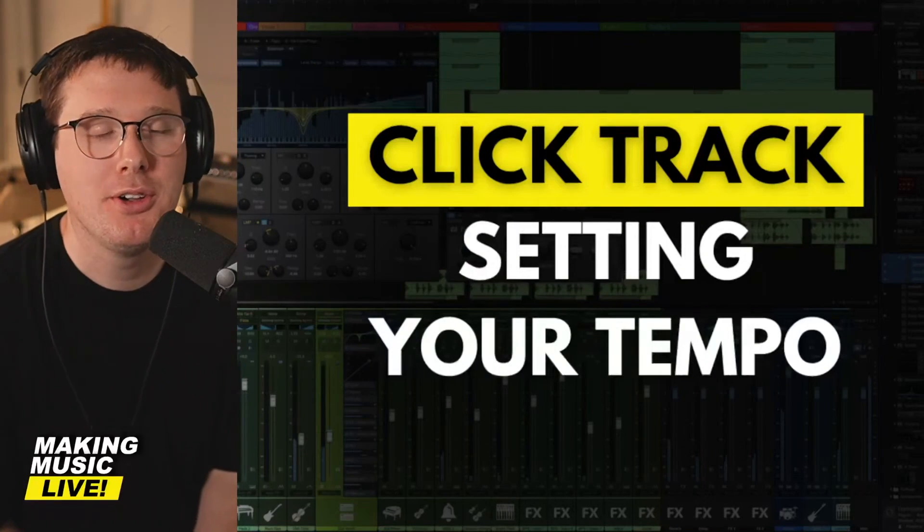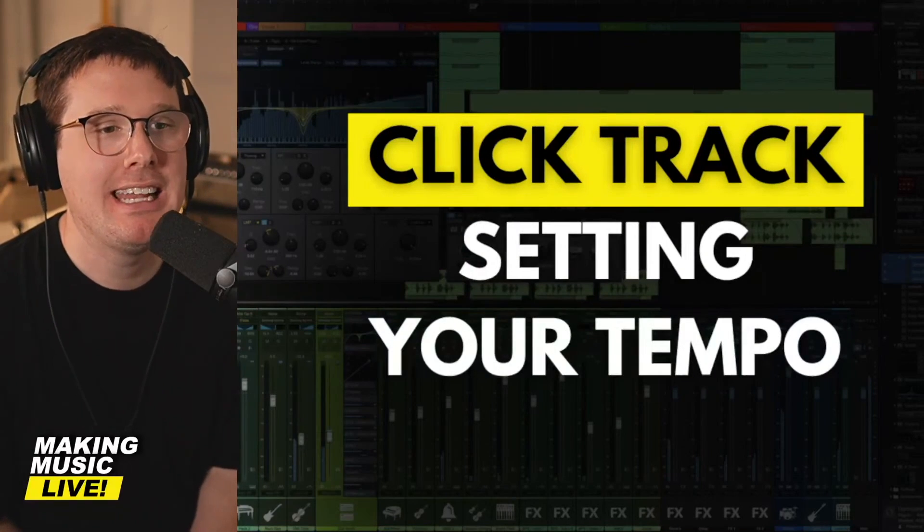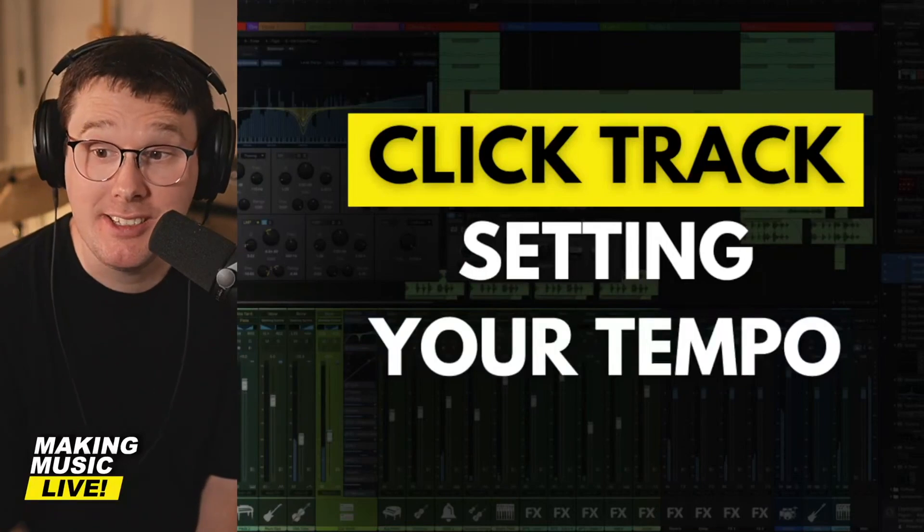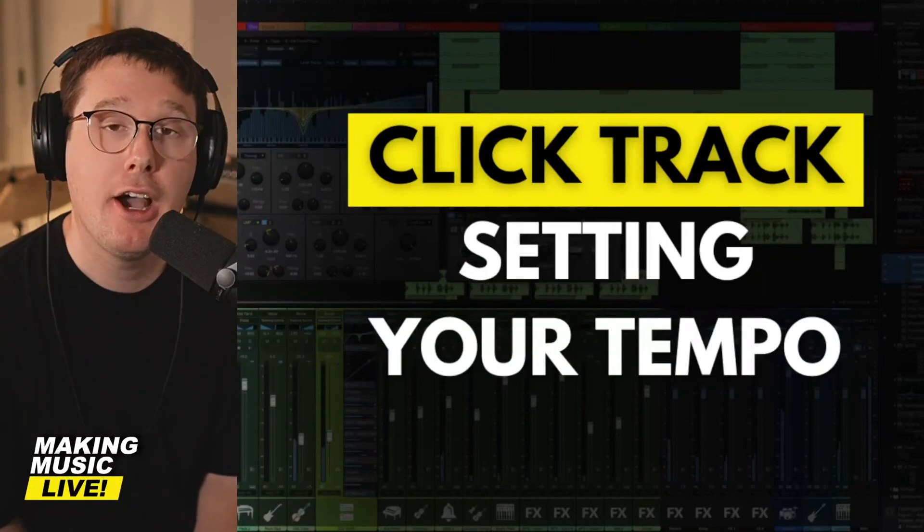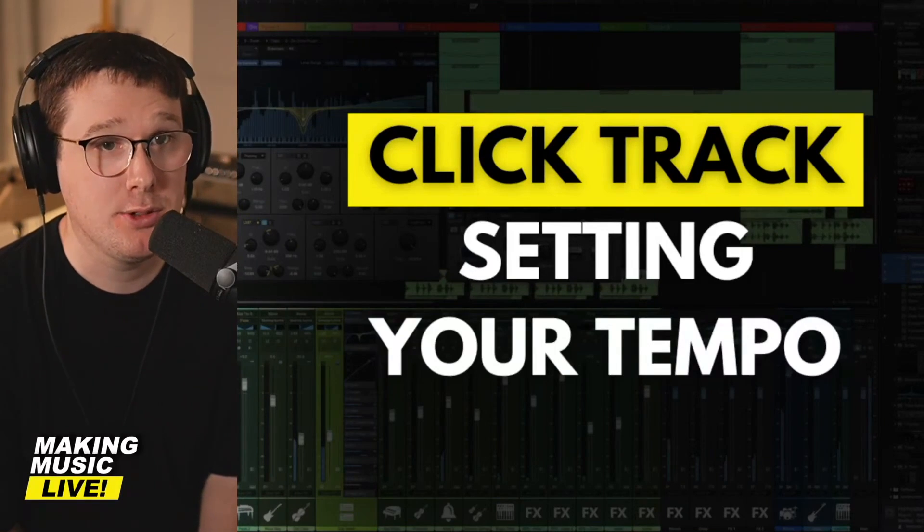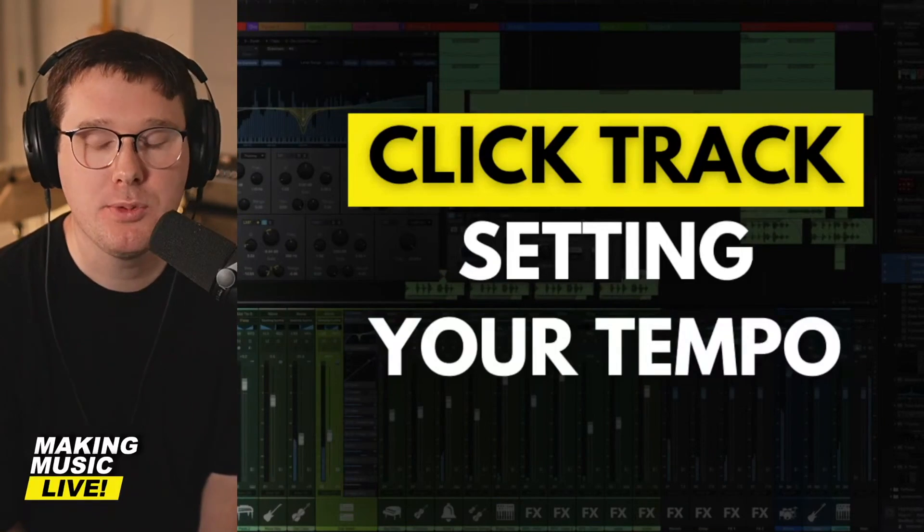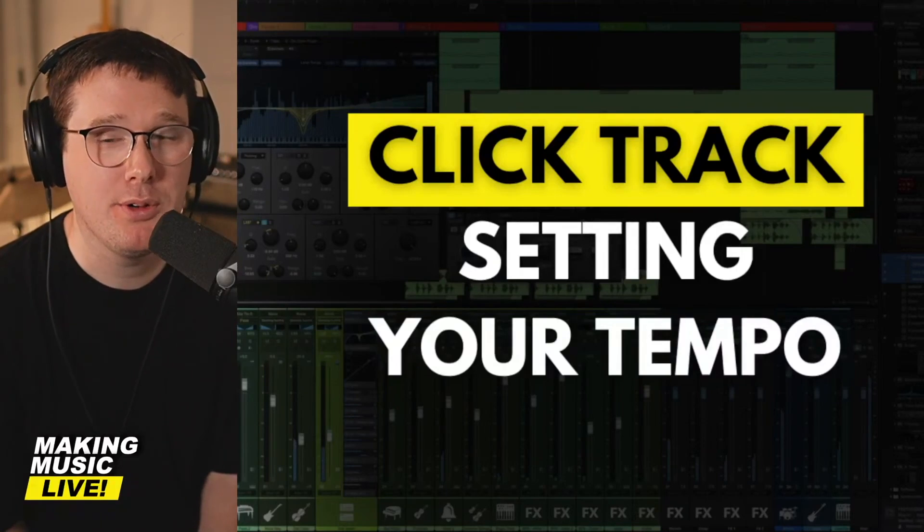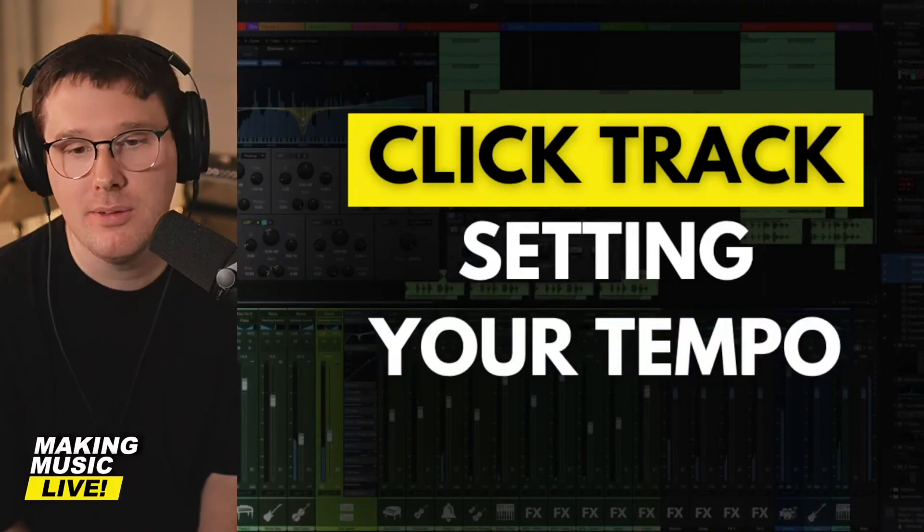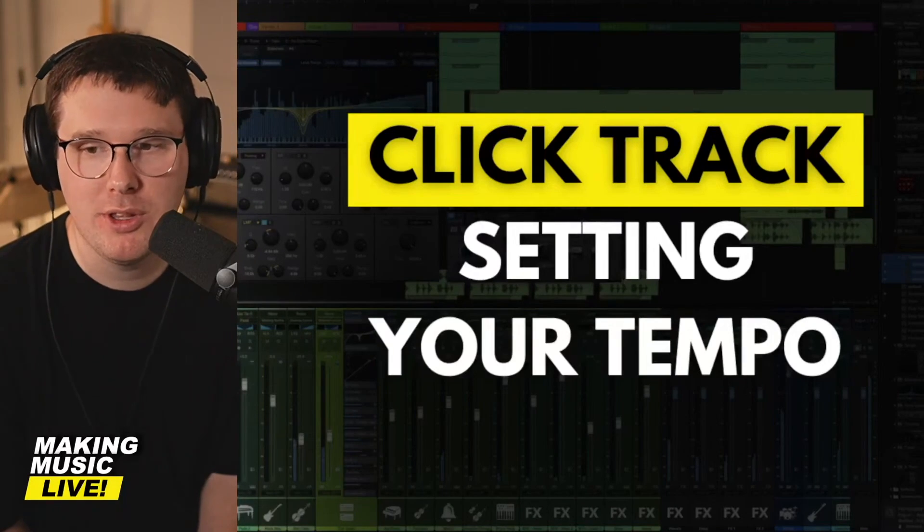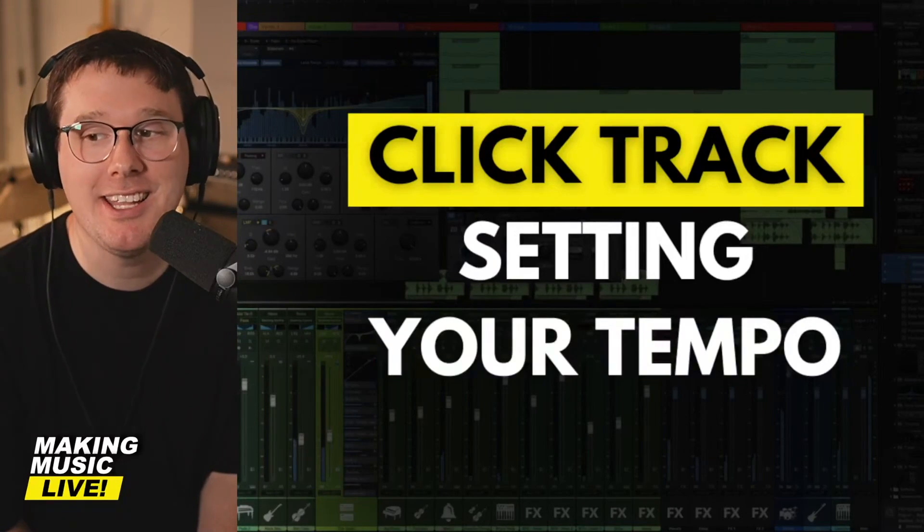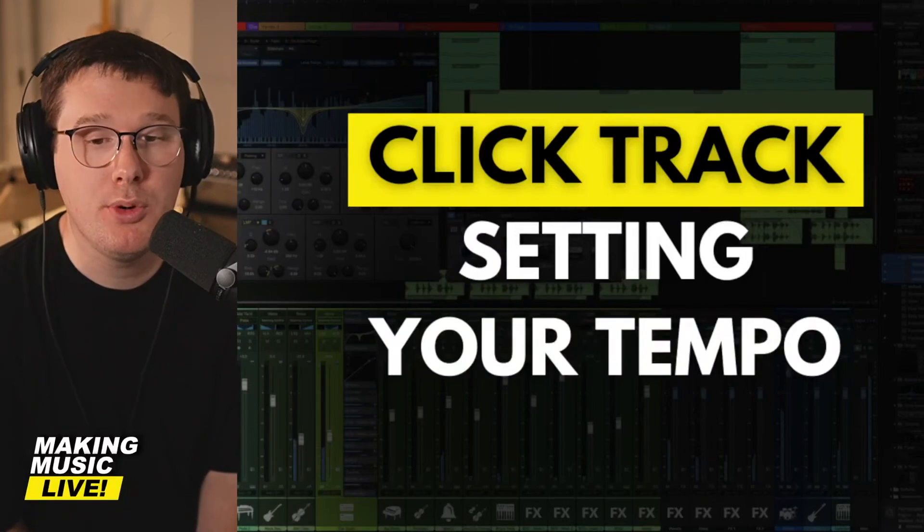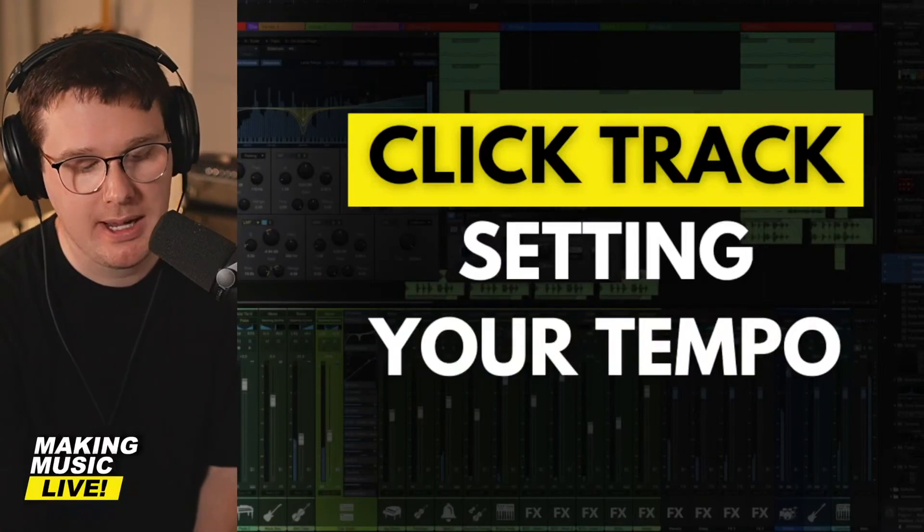When you're starting a brand new song, you need to decide as early as possible how fast your song is. And the best way to stick to a certain tempo and not just be vibing with whatever you feel like that day is to use a metronome or a click track.